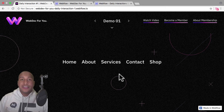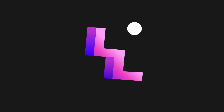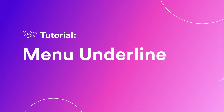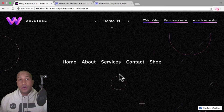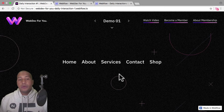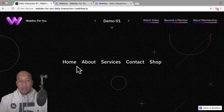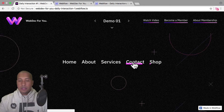Let's have some fun with daily interaction number one. What's up everyone, John with Web Dev For You, and welcome to the daily interaction series where every weekday we build a new interaction or animation in Webflow. Today we're going to build a menu underline animation on hover — when you hover over these menu items, we have a nice underline animation.